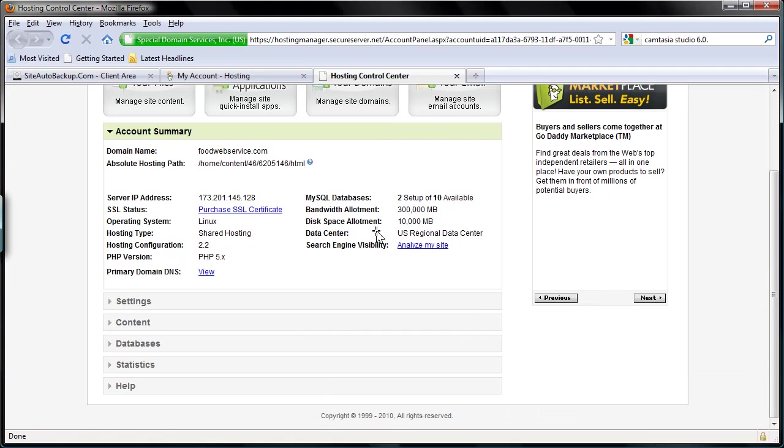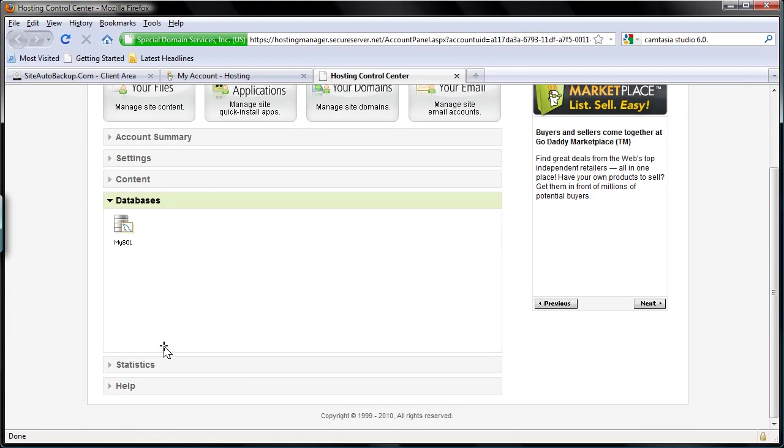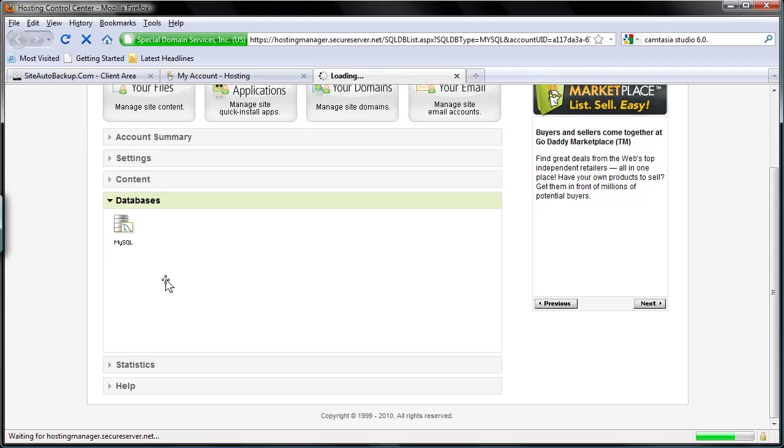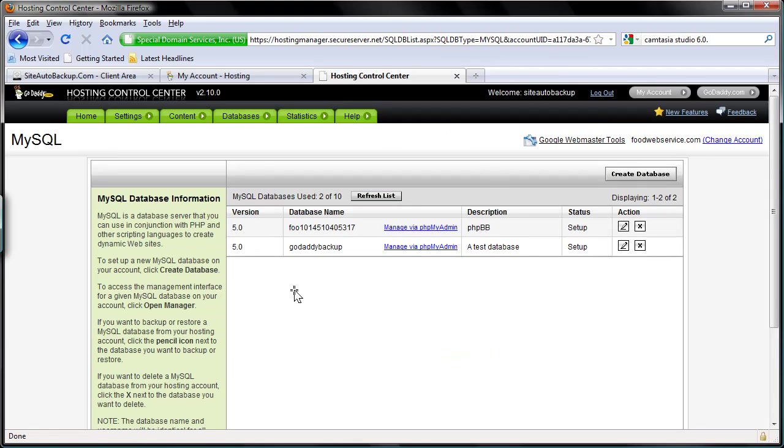And scroll down to databases here. Click MySQL. Here I have two databases. One is for phpBB. The second one is just a test database I set up.